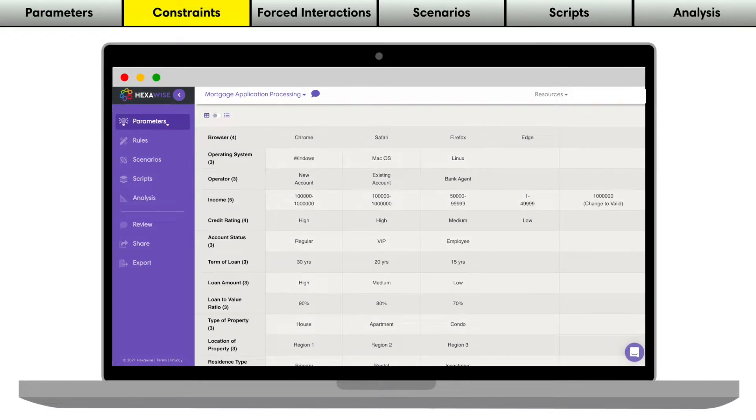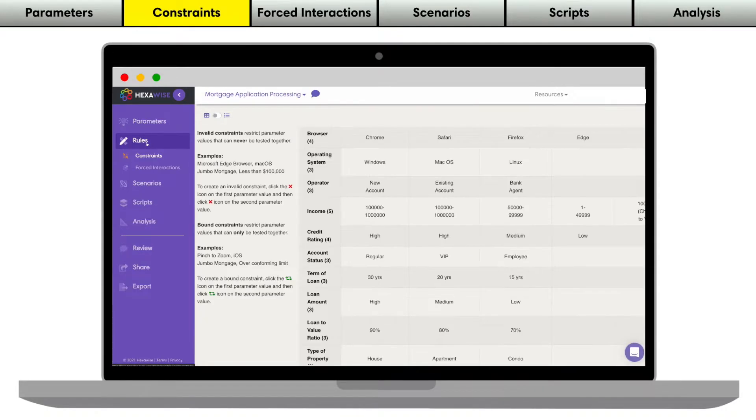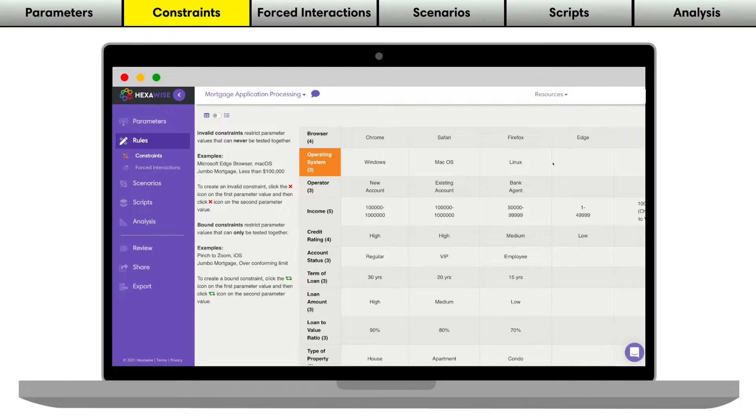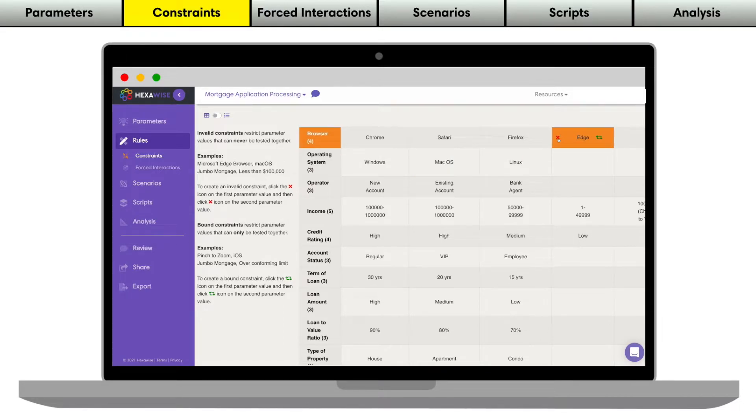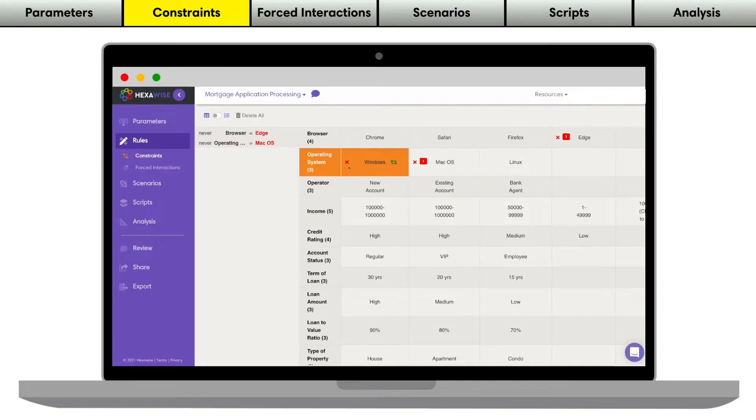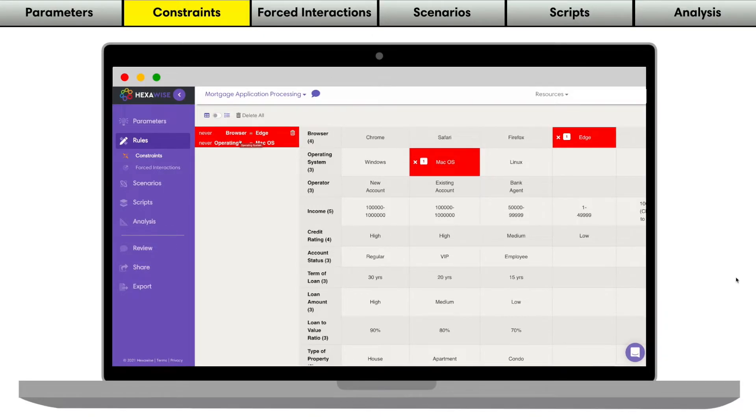But before adding our tests, we can add constraints to tell Hexawise a bit about what can and cannot happen in our system. For example, it is not possible to use the Edge browser on a Mac operating system. I can reflect that logic by adding an invalid pair between the Edge and Mac OS parameter values. Now, these two values will not appear together in any Hexawise scenarios.